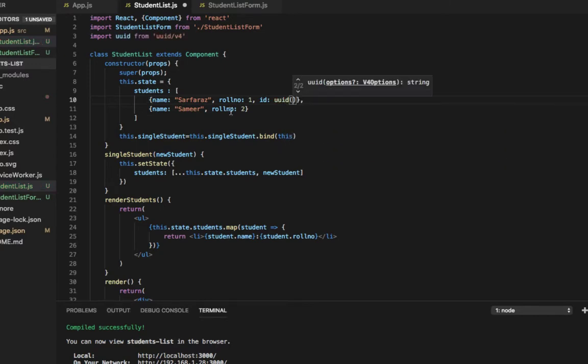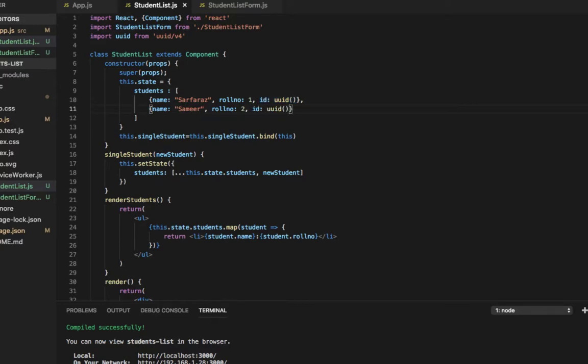Same thing over here. Let's copy this and paste it. Let's save this.